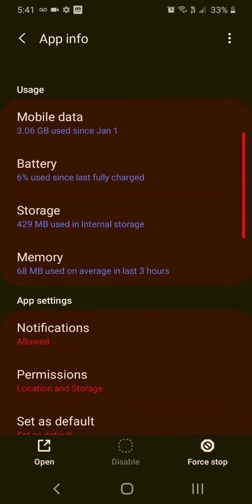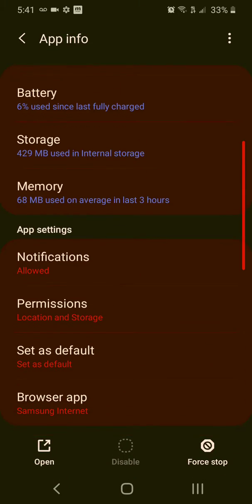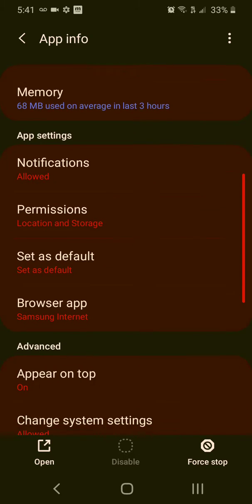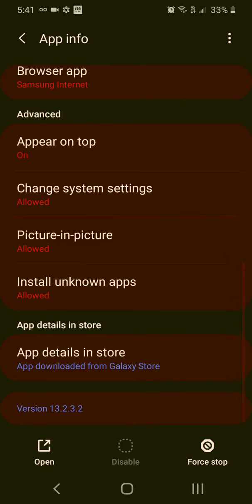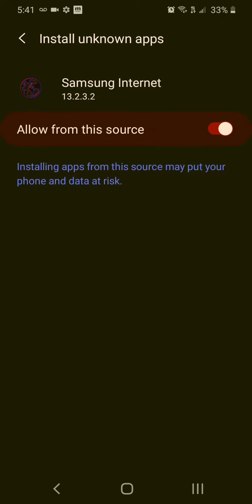There will be permissions. Go down to advanced, install unknown apps, and then click allow from the source.